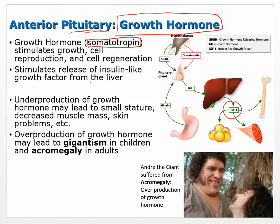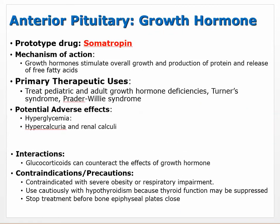Underproduction of growth hormone in children may lead to small stature, decreased muscle mass, and skin problems. Overproduction can cause gigantism in children and acromegaly in adults — the example given is Andre the Giant, who had acromegaly causing skeletal bone reformation. If someone doesn't make enough growth hormone, they can be given somatotropin, the prototype drug. The mechanism is that growth hormone stimulates overall growth and production of protein and release of free fatty acids.